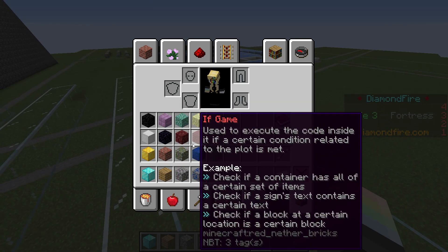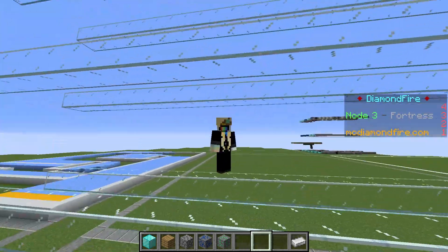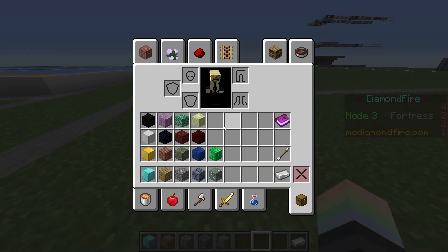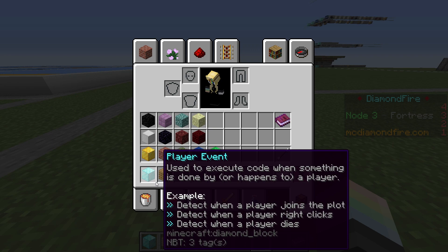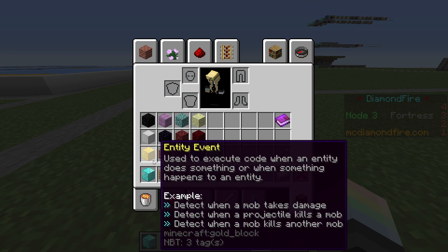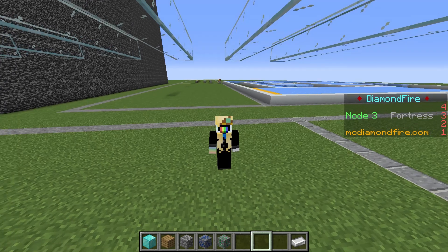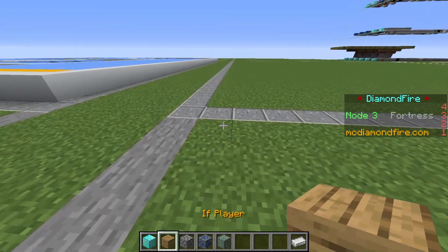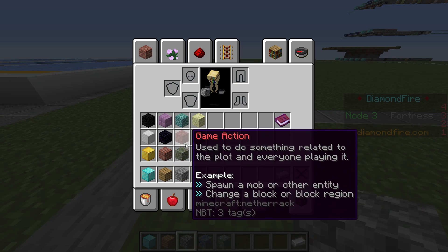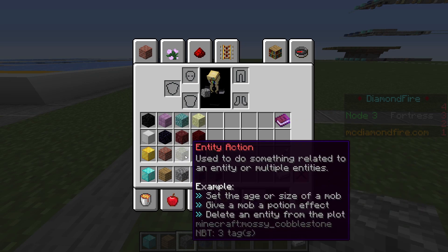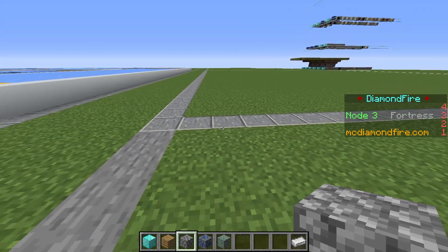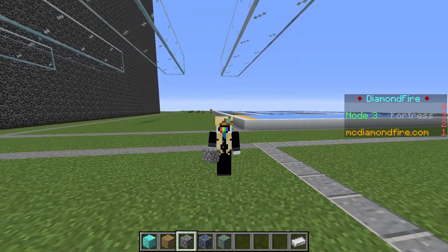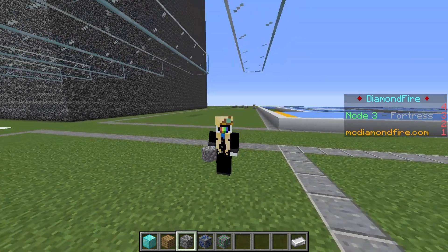What do all these different blocks do? More like, what DON'T they do? First, you've got your player event and its lamer twin, entity event. These are the only two event blocks, which means they're the only blocks that get called directly from the game. Then you've got your actions: player action, entity action, and game action. Player/entity action is for doing things to players/entities, and game action is for doing things that aren't specifically related to making players or entities do stuff.